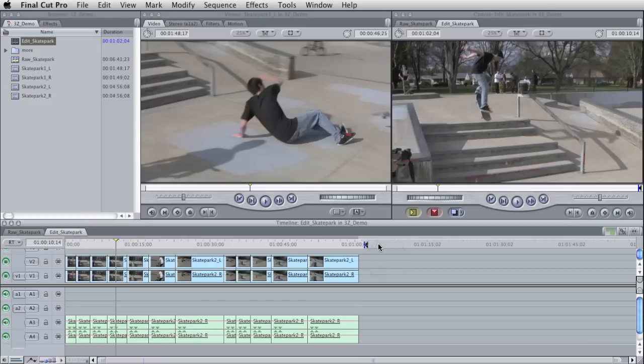So here comes the cool part. To adjust the convergence and the disparities and all the alignment things for a stereo production, we are going to take this into After Effects.